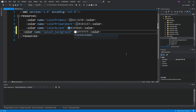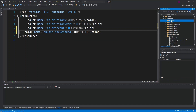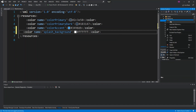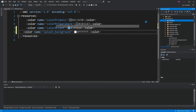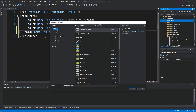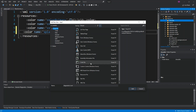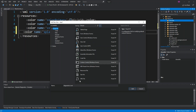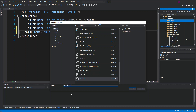Next we go inside the drawable folder, right-click it, and add a new item. We select the Android section or scroll through all items, and we add an XML file. This XML file is what we're going to call splash_screen.xml.